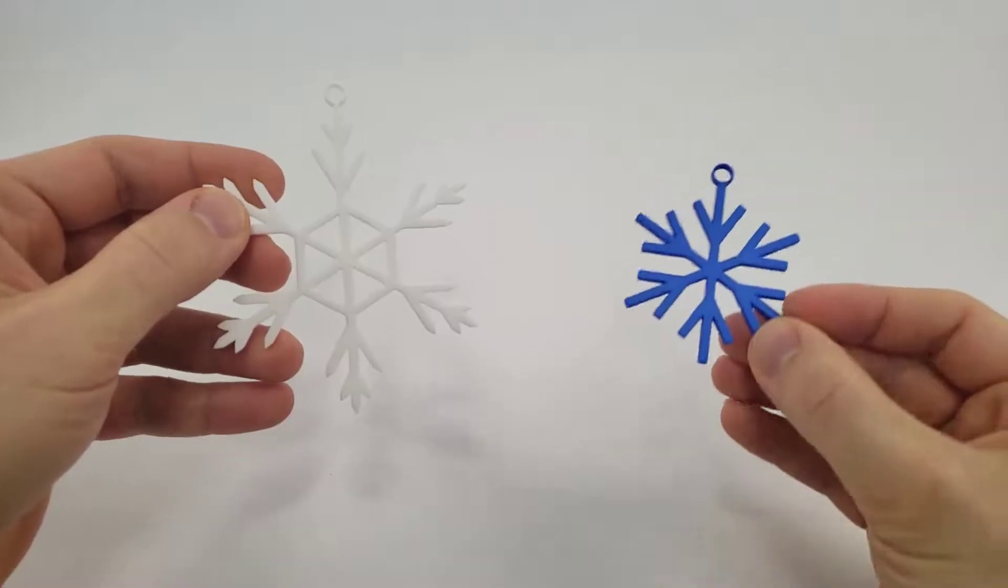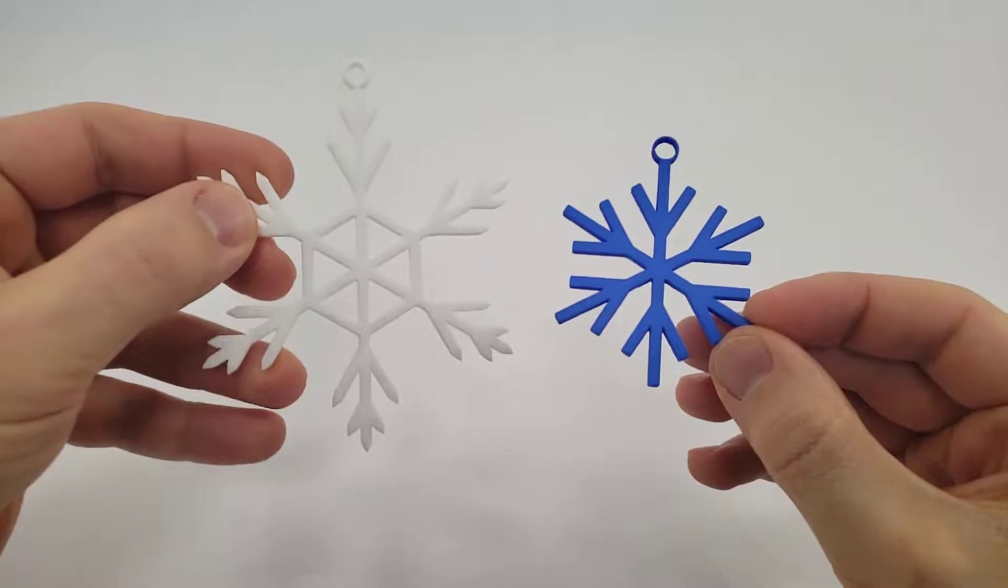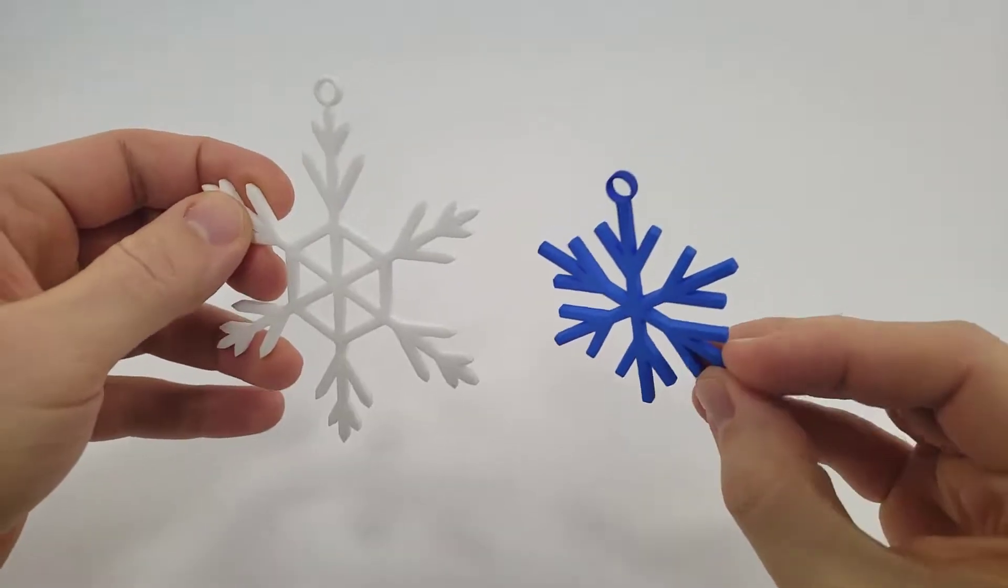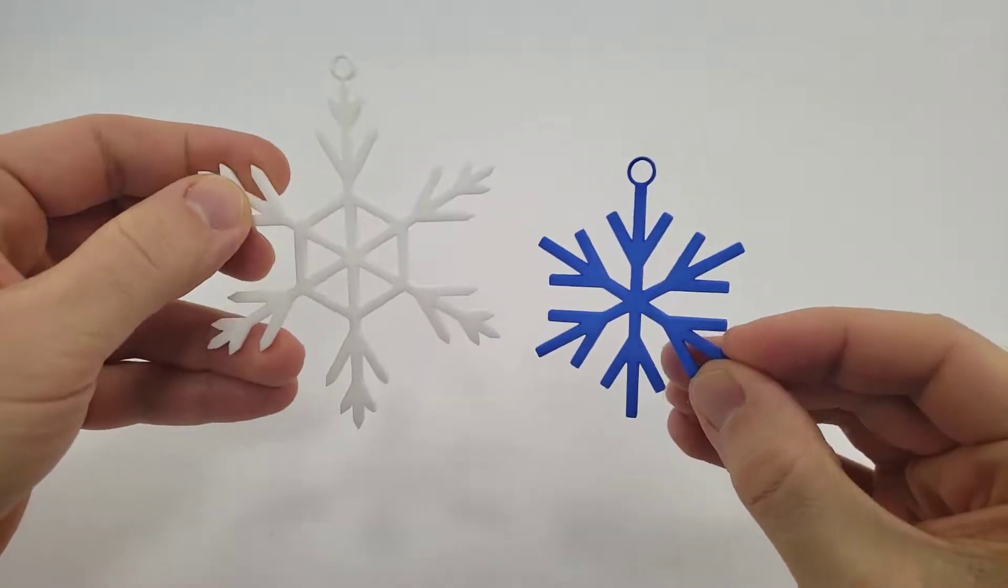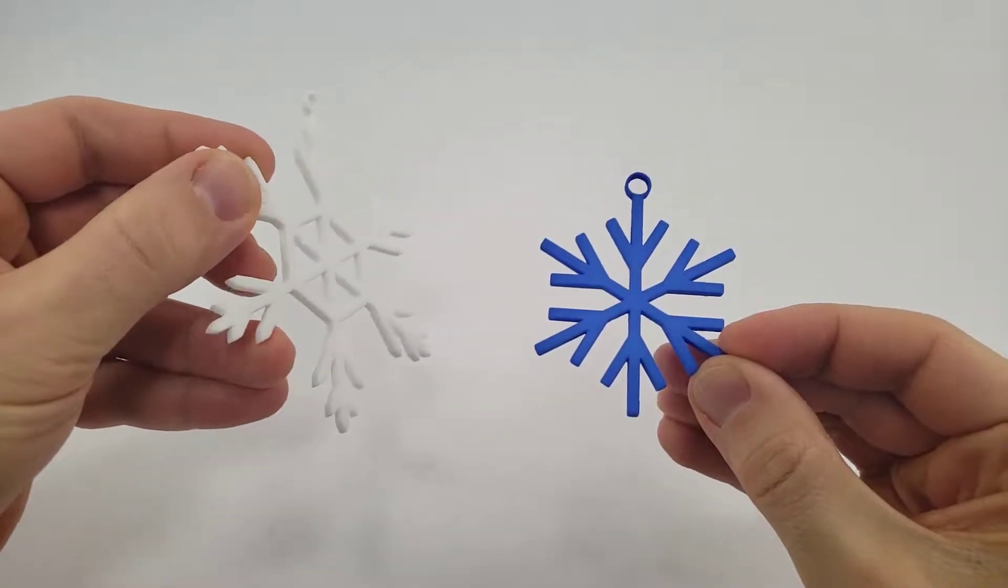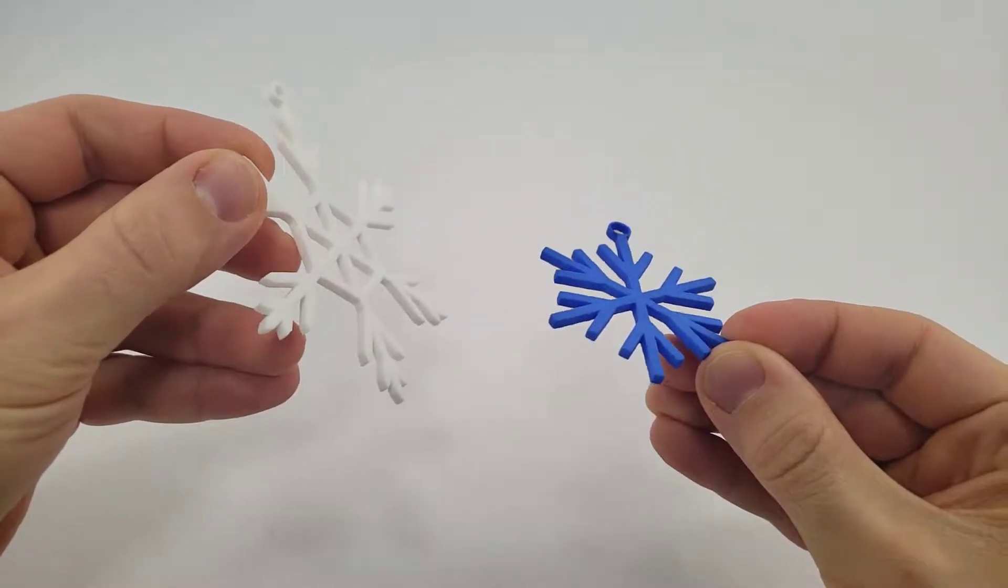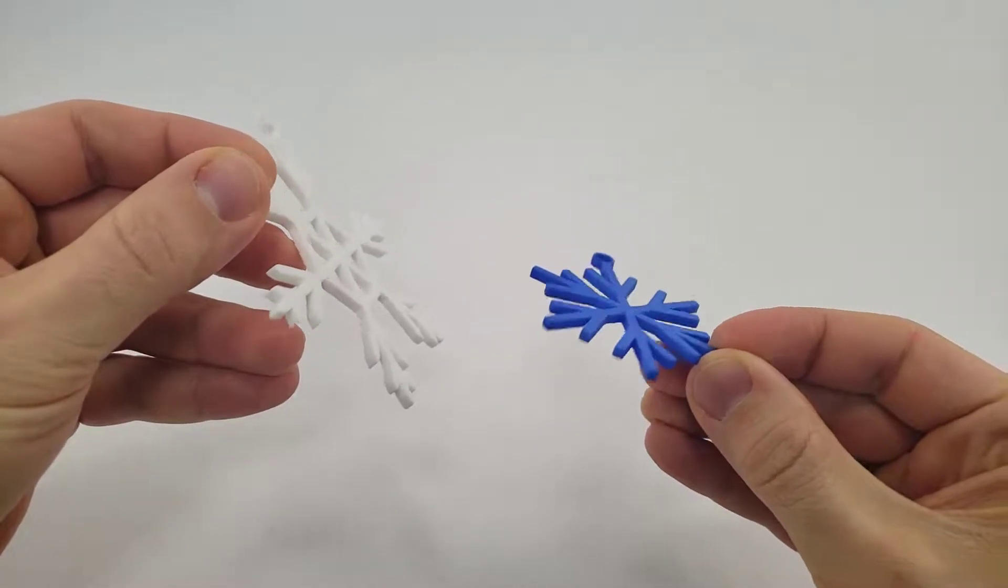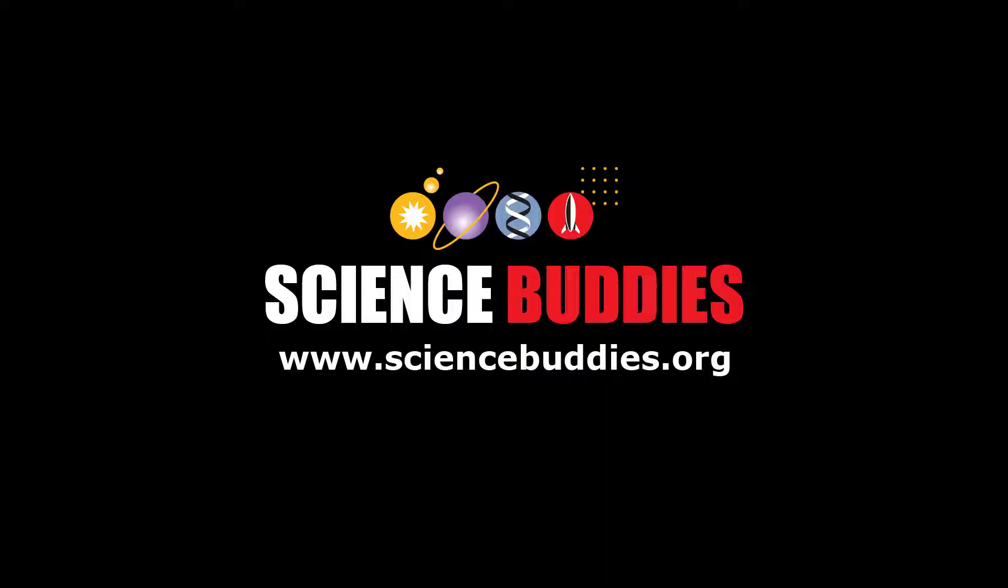Once you're done with your design, you can order the print or start the print job yourself, and then you will have your own beautiful snowflake. For more 3D printing and design projects along with thousands of other fun hands-on science and engineering projects, visit us online at www.sciencebuddies.org.